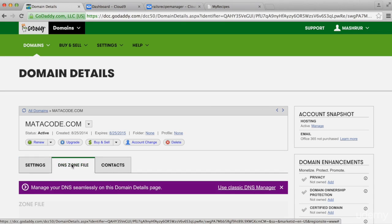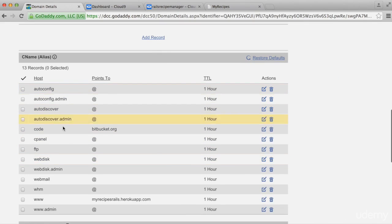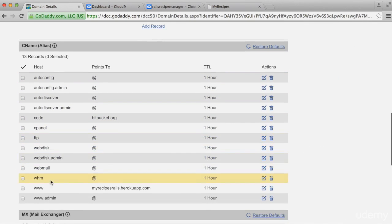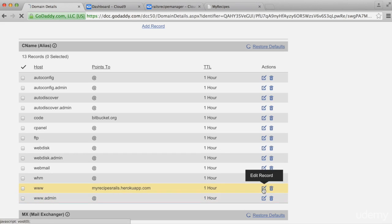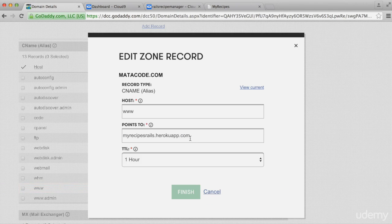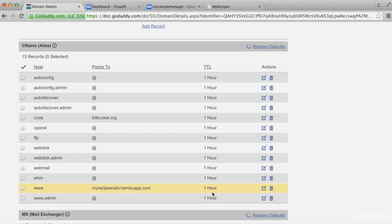Then go to DNS Zone File, then scroll down under CNAME. Here where it says 'www', this record will probably show an '@' sign. Click on Edit and here enter in the name of your app as it stands at Heroku — mine is my-recipes-rails.herokuapp.com. That's all you need to do at GoDaddy.